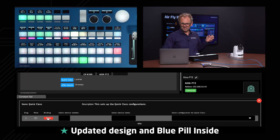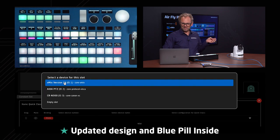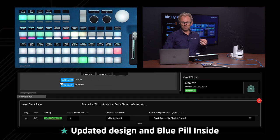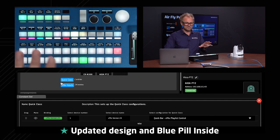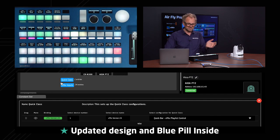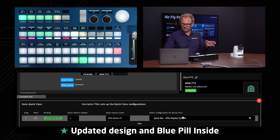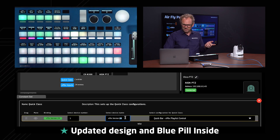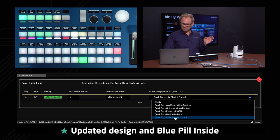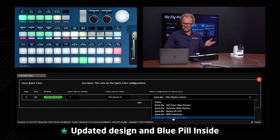Basically create what is called a binding here, or select the device for this slot. We'll first add something that works with the vMix installation that we're already working on here. You can also give it a name. We'll do that in a moment, and then you see that there's a number of choices. For vMix there's playlist control.